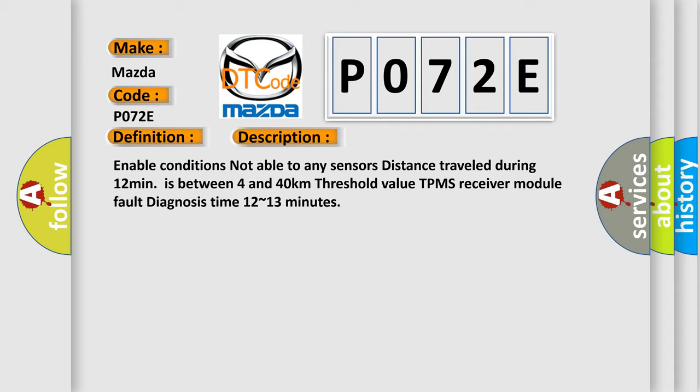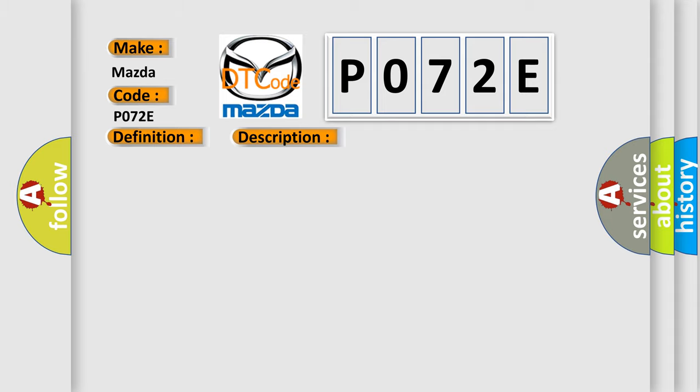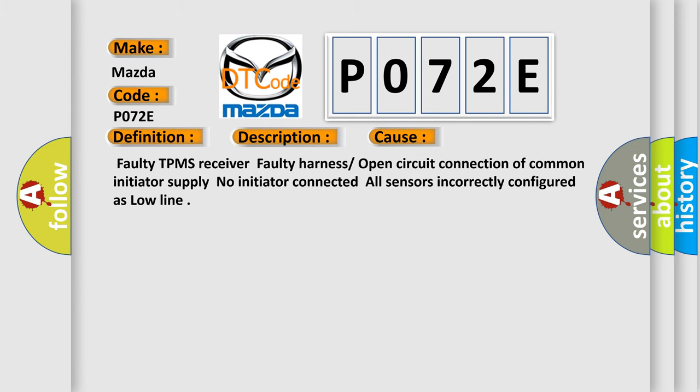This diagnostic error occurs most often in these cases: Faulty TPMS receiver, faulty harness or open circuit connection of common initiator supply, no initiator connected, all sensors incorrectly configured as low line.